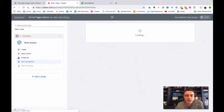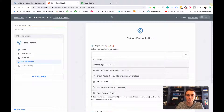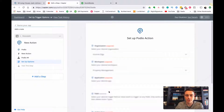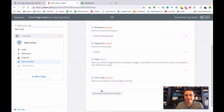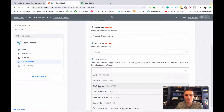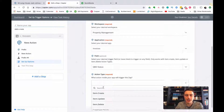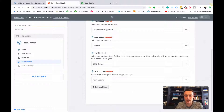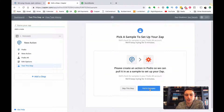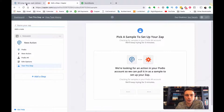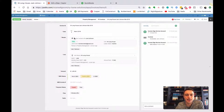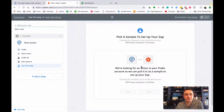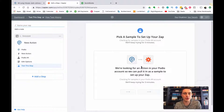You're going to connect your Podio account, save and continue, then set up a template - what organization, what workspace (property management), what application (invoices app), and what field we're looking for: the QBO status. The action type is when that item is updated. I'm going to click 'Item Update', click continue, then pull in samples - it will start looking within Podio for samples.